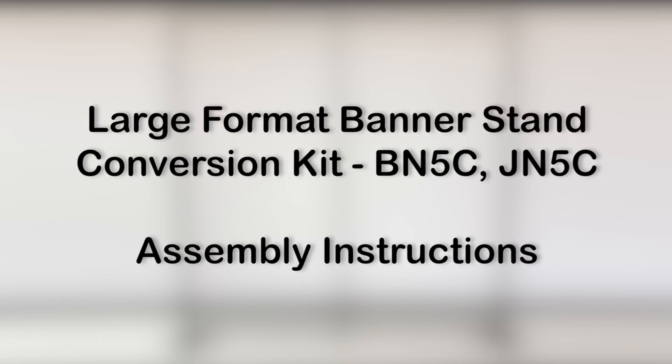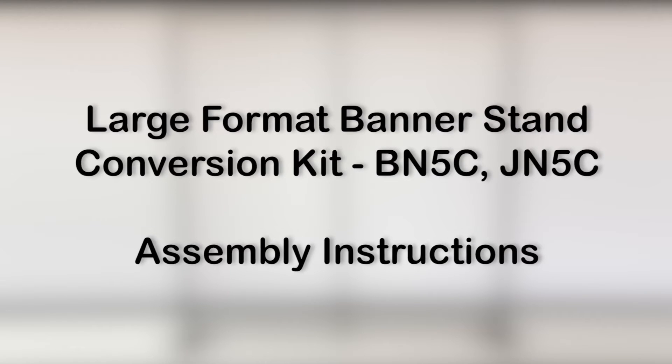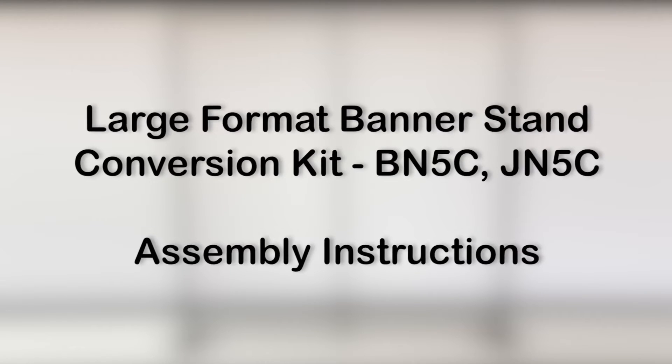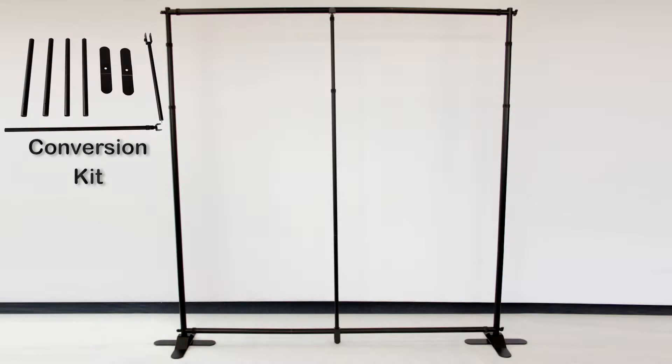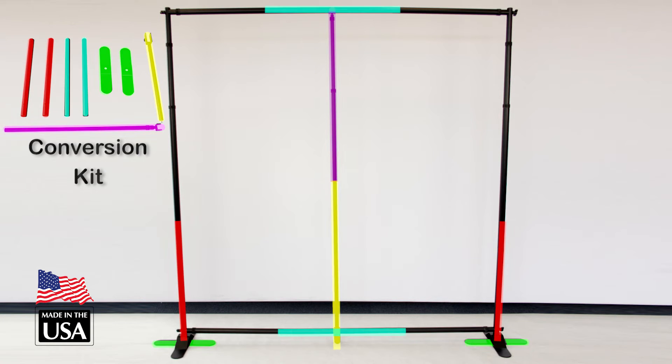Assembly instructions for the large and grand format banner stand conversion kit. Here you see a JN5 banner stand with a JN5C conversion kit. The highlighted areas show where the conversion kit parts will be installed.